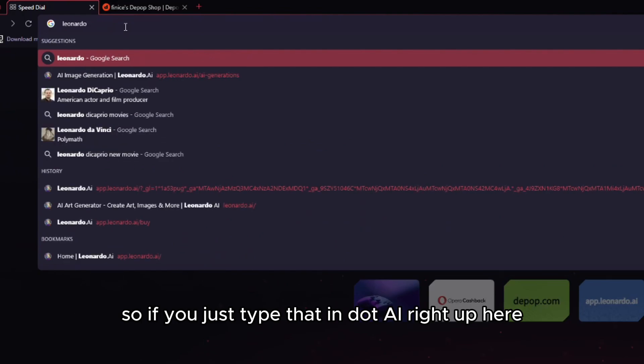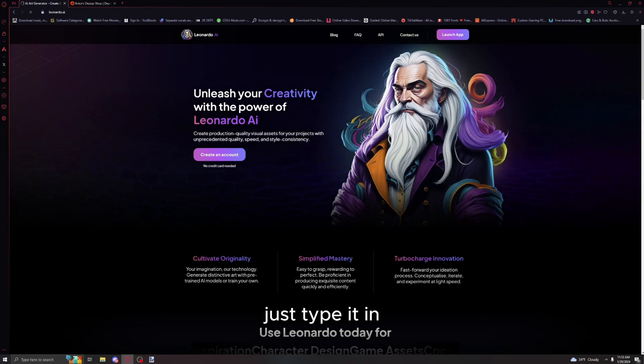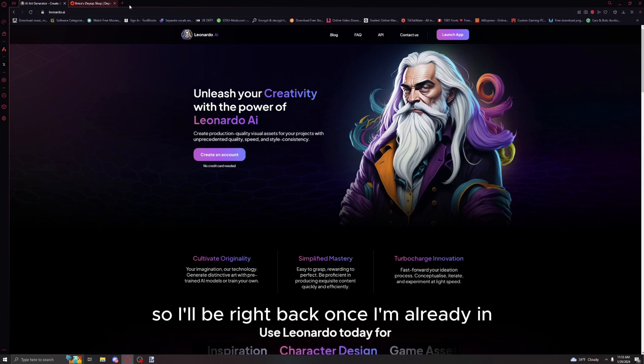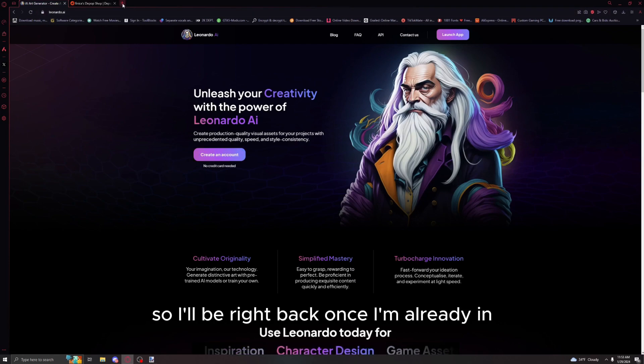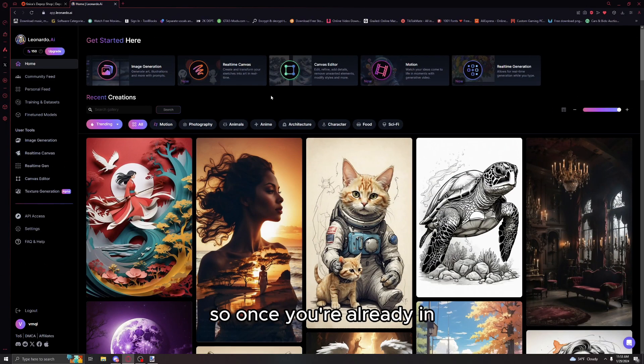The application is gonna be called Leonardo AI. Just type that in, Leonardo dot AI. It will bring you right here and tell you to create an account. I already have an account.